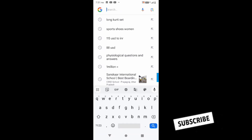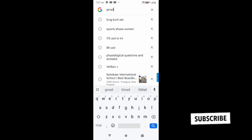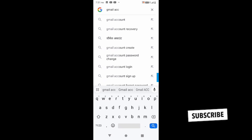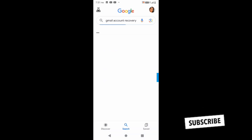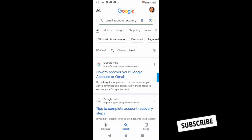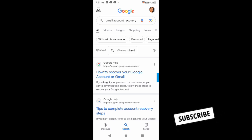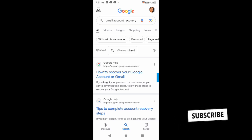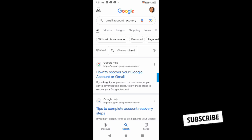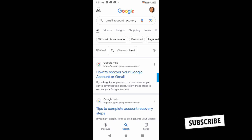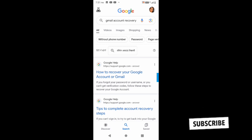I'll open up Chrome and type 'Gmail account recovery' in the search bar. You can see how to recover your Google account or Gmail. I'll click on the first link at the top of the screen.